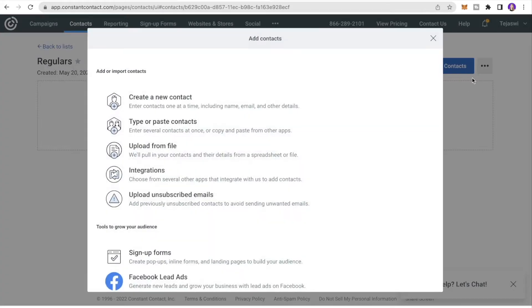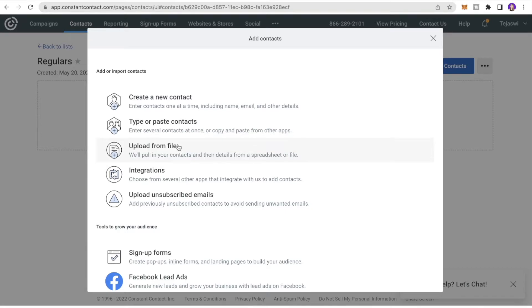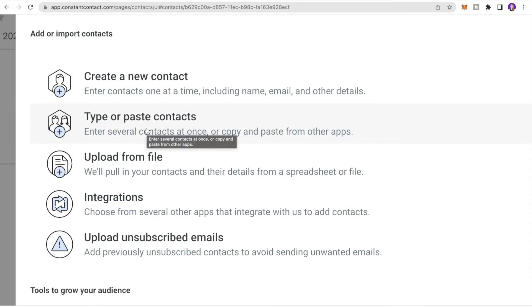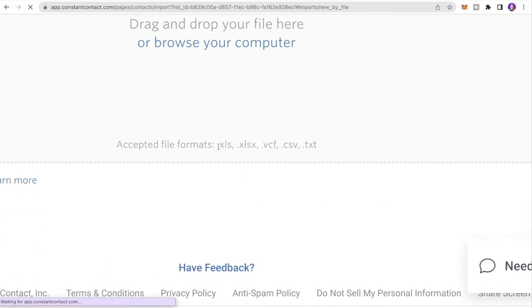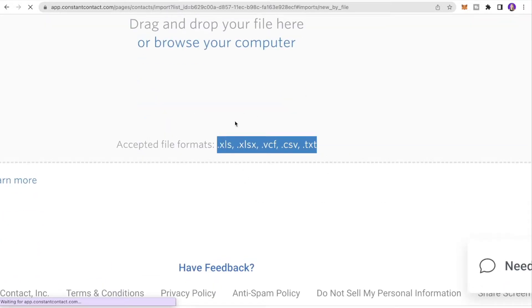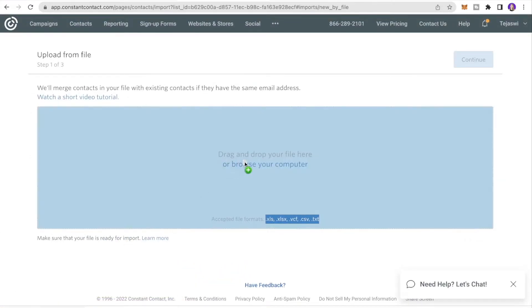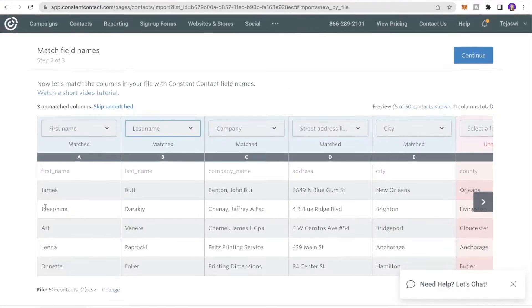To add contacts, click Add Contacts. There are multiple ways: create a new contact one at a time, type or paste contacts, upload a file, use integrations, or upload unsubscribed emails. For this tutorial I'll click Upload from File. The accepted file formats are listed; I have a CSV file ready and I'll drop it in.